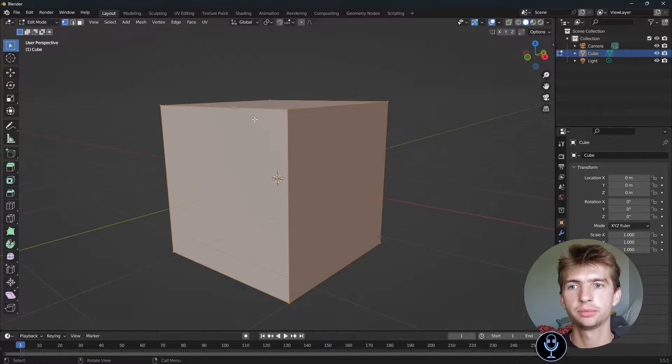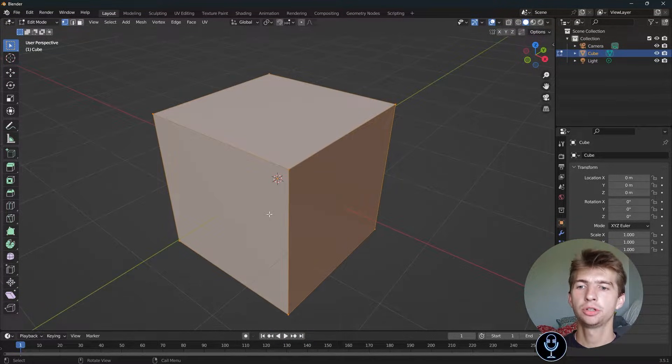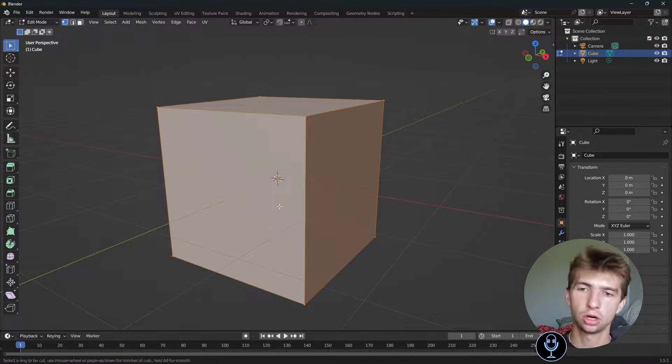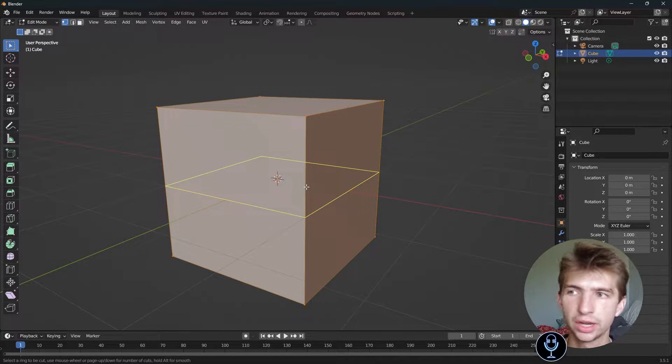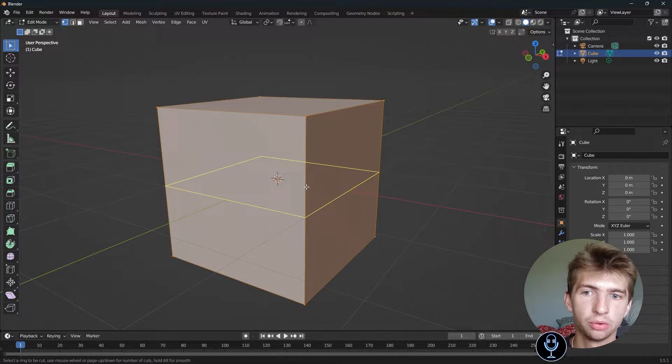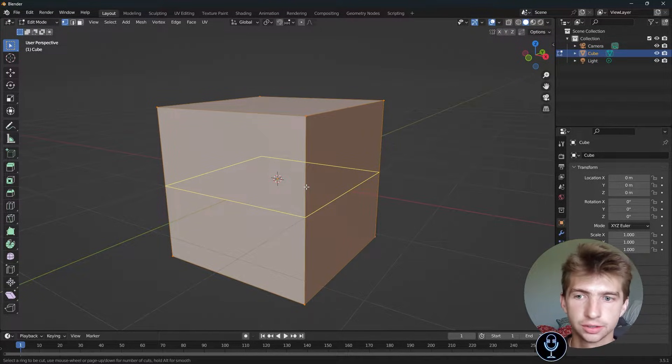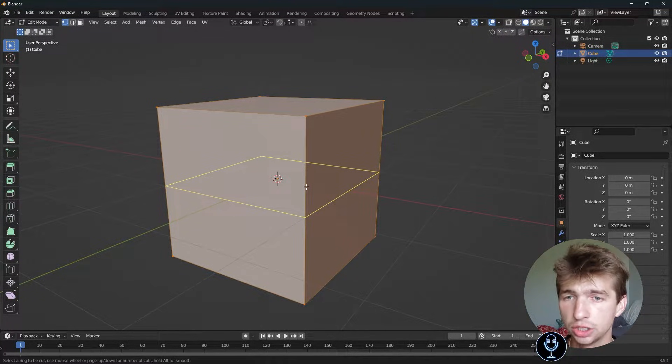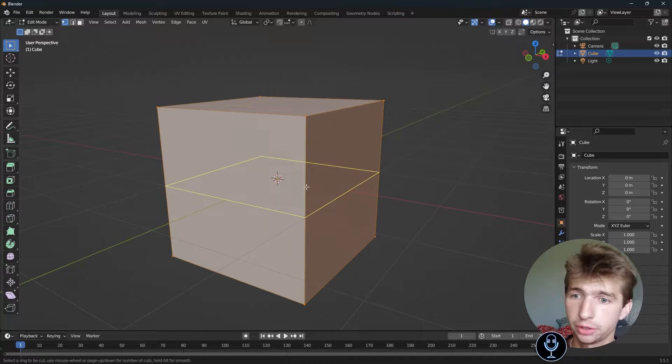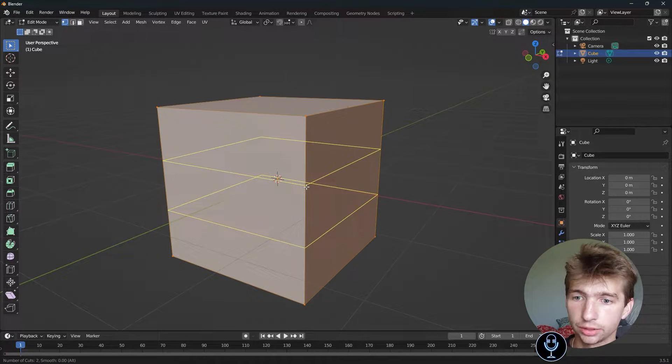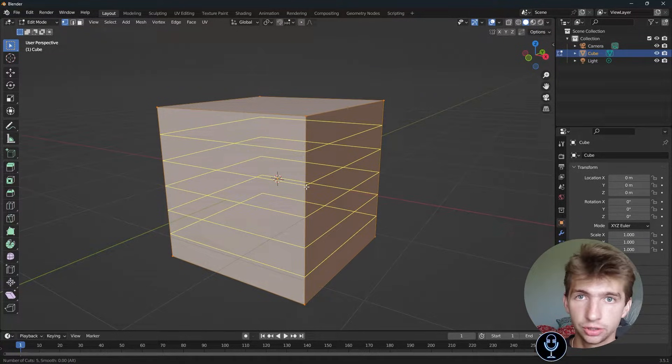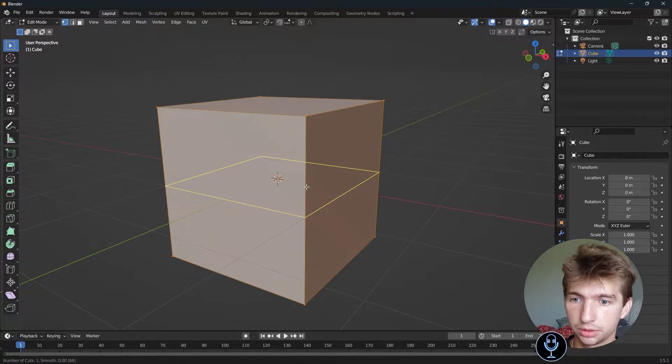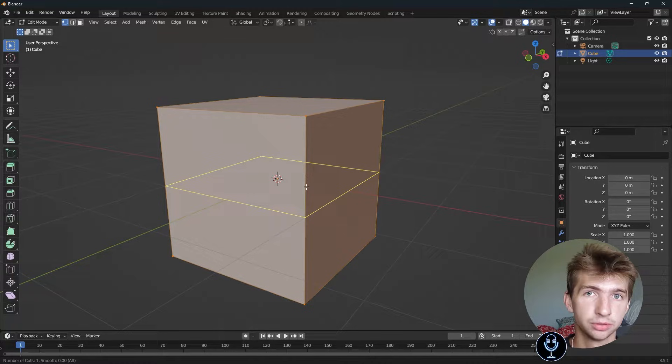With your object selected in edit mode, you can press Ctrl-R, and that will create an edge loop around your faces. You can scroll up and down with your mouse wheel to increase or decrease the number of segments.